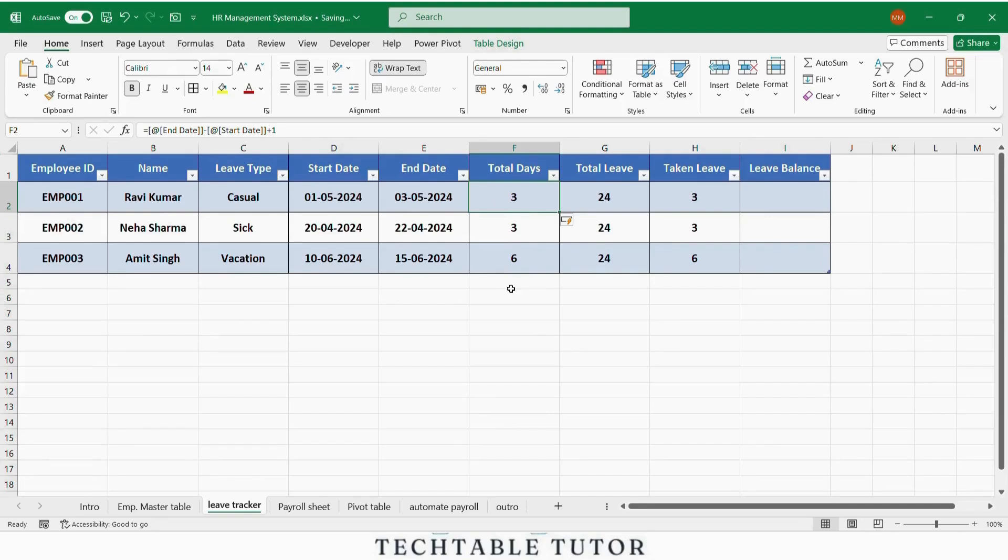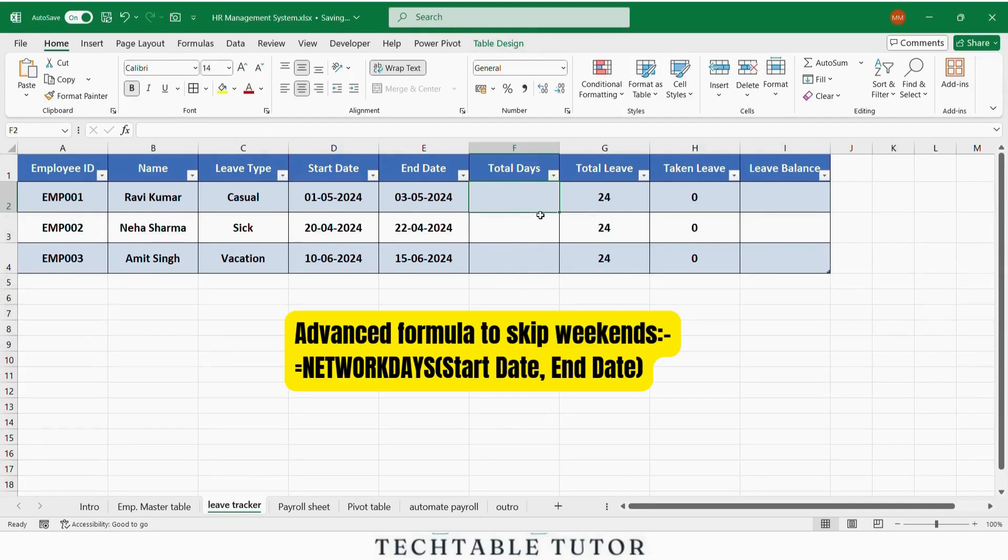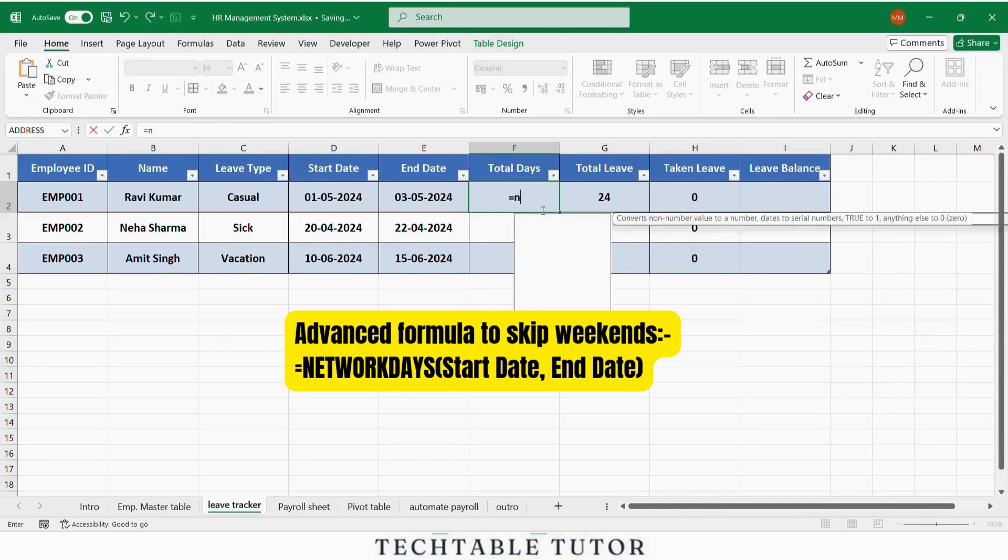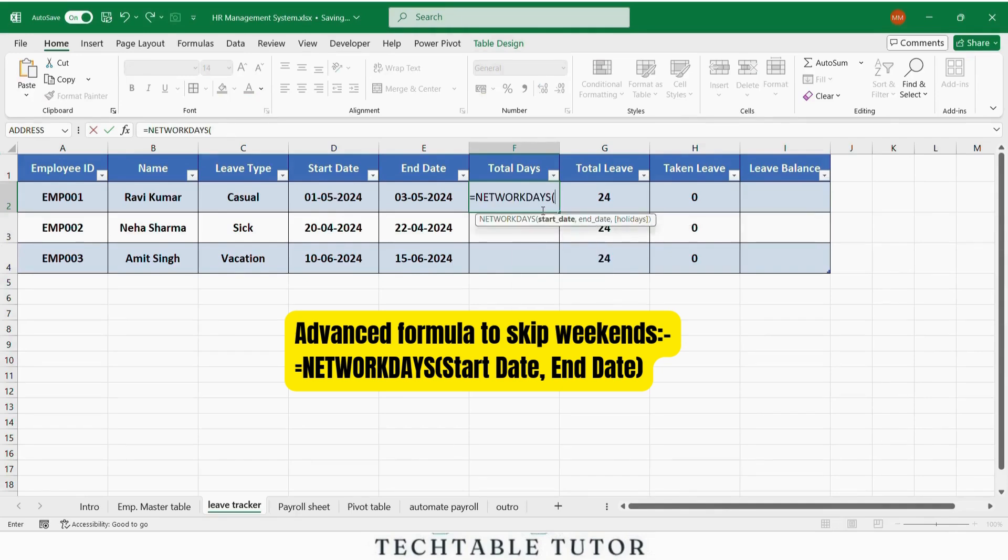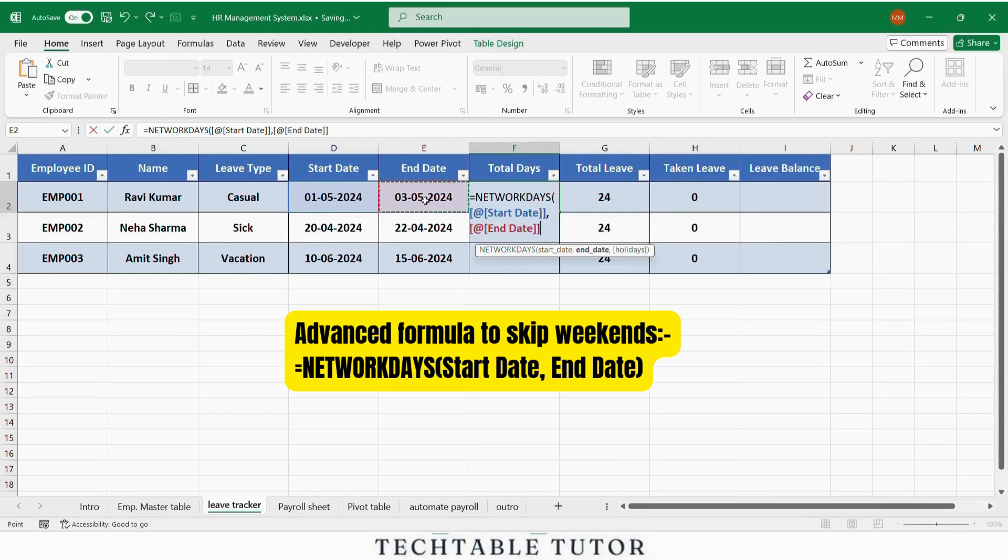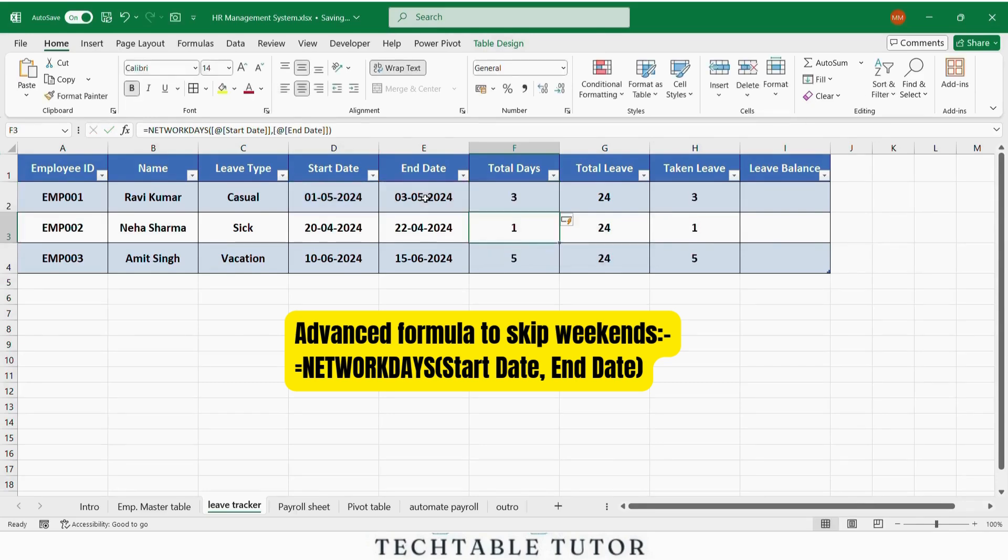You can even use this advanced formula to skip weekends: equals NETWORKDAYS open parenthesis, start date, comma, end date, close parenthesis.